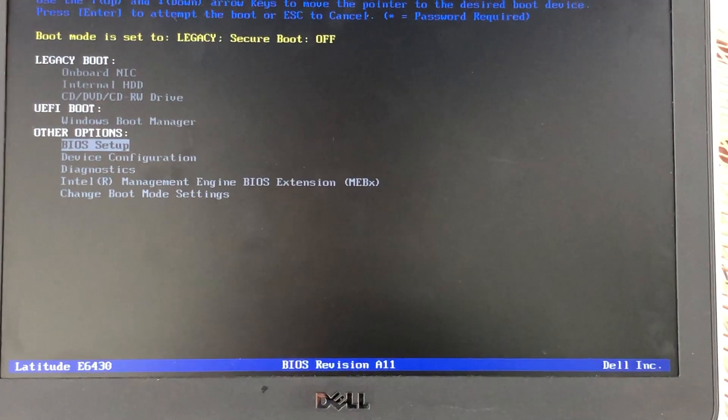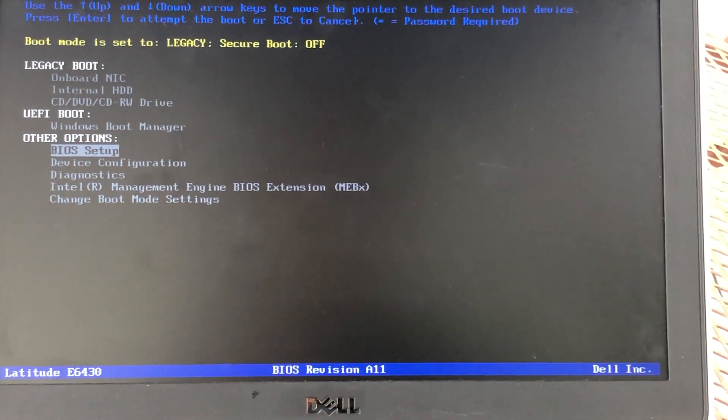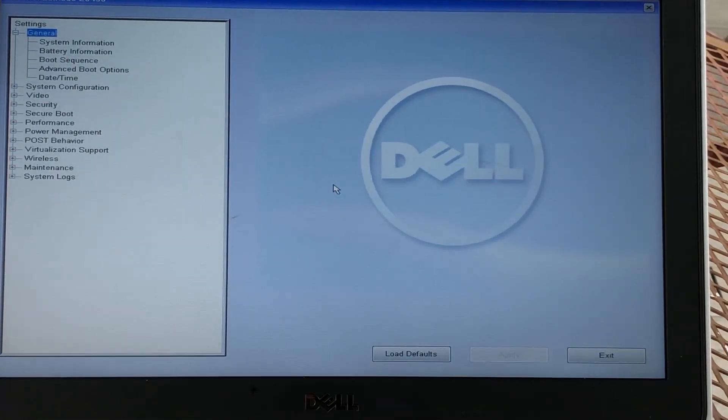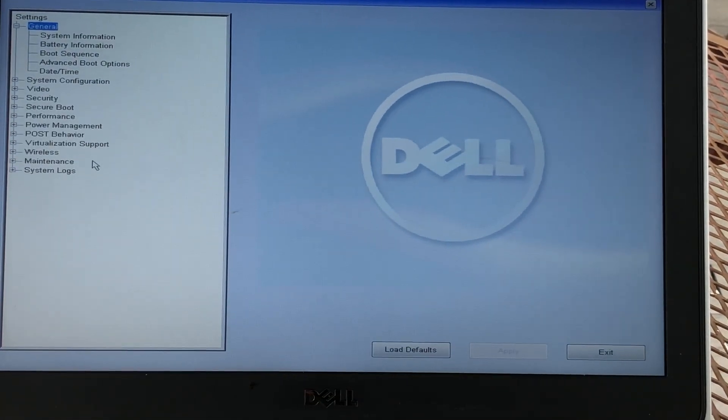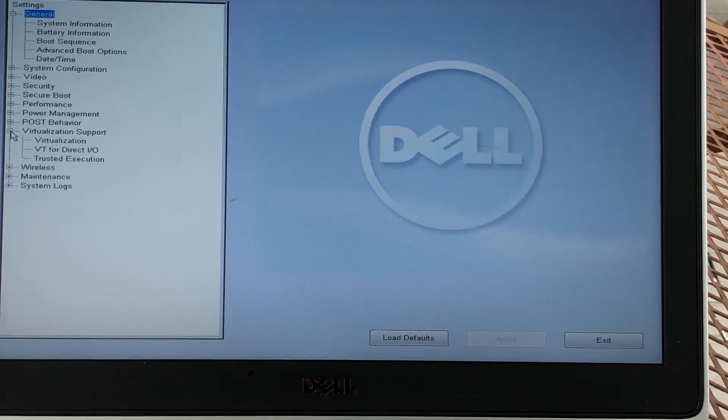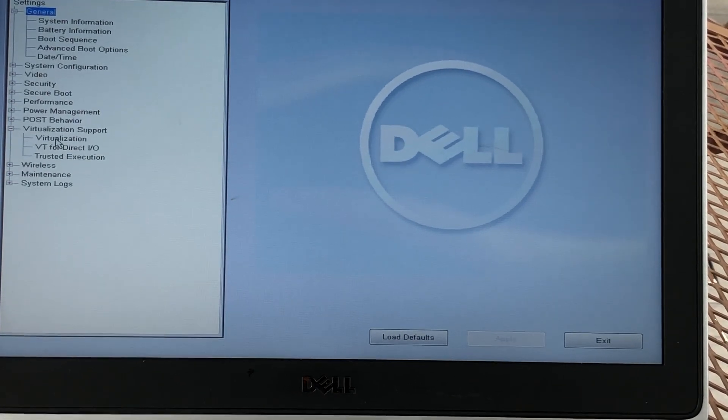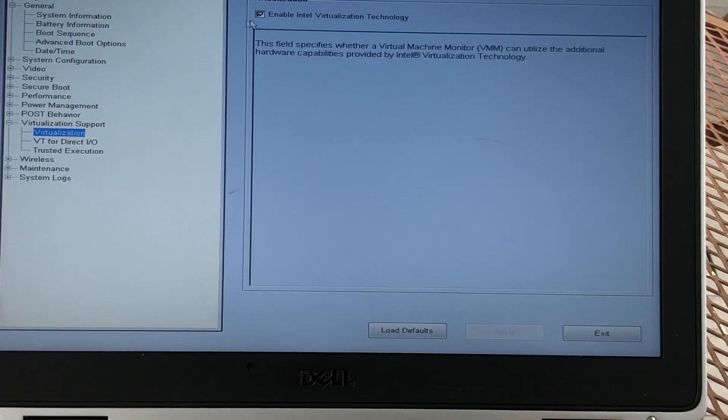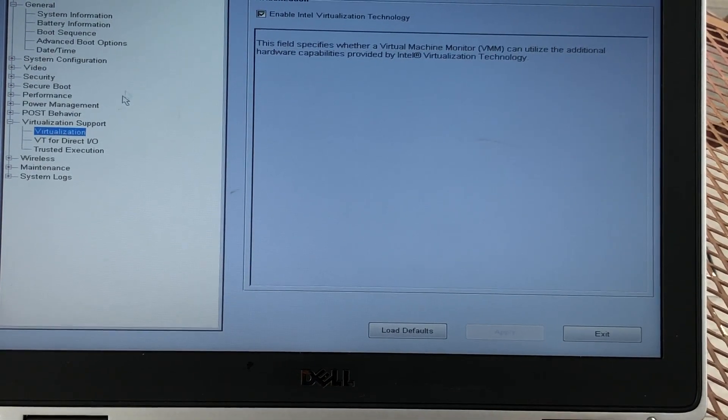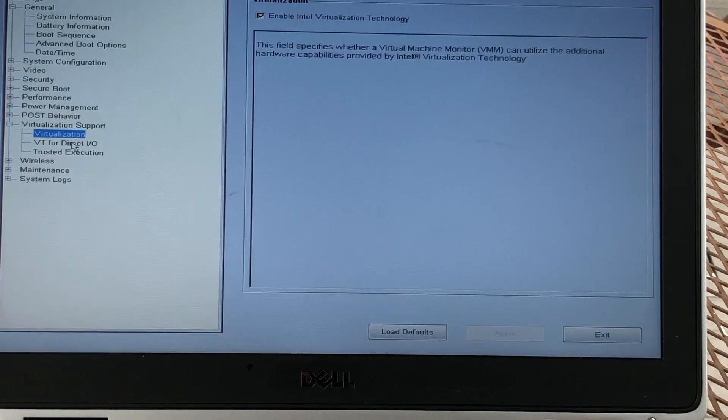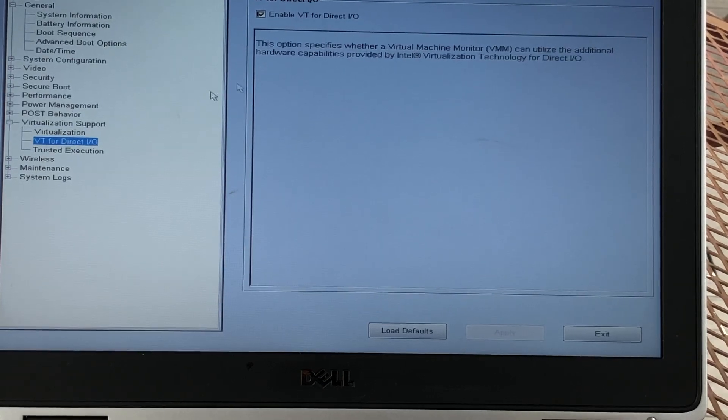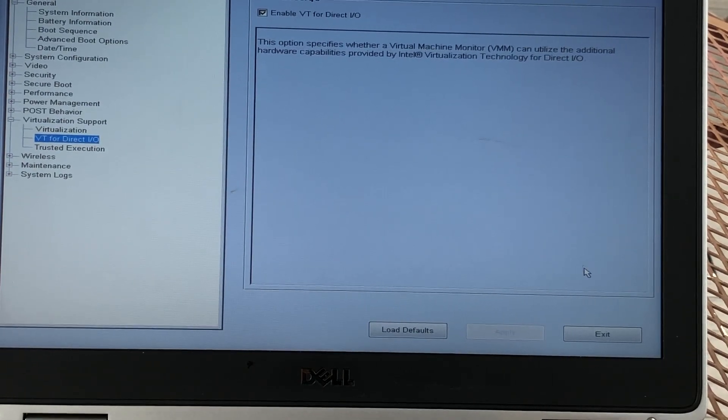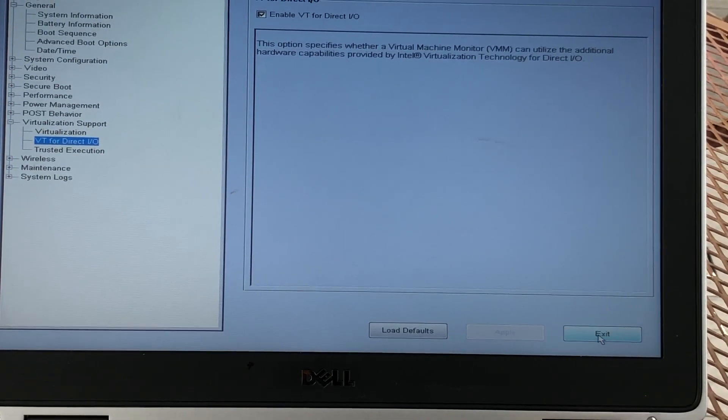Go to BIOS setup, and this virtualization support is what you want. You click enable here, and if you also want the direct one too, you can do the same thing, and then that's all you need to do.